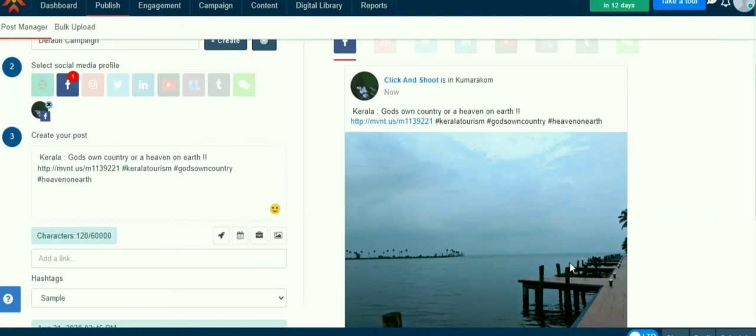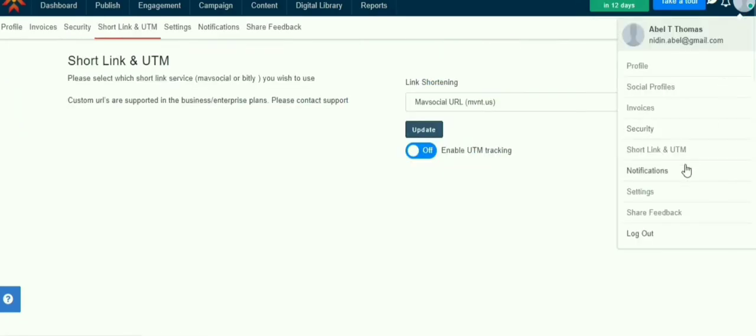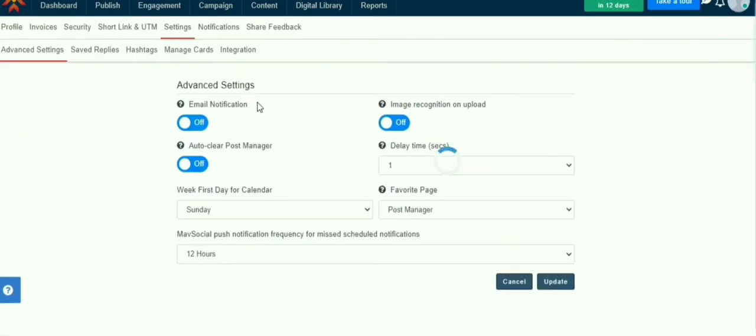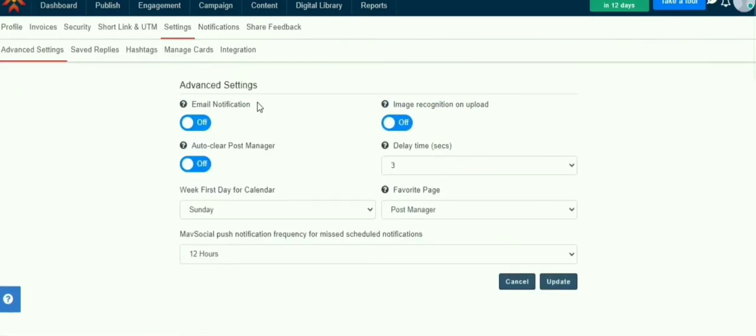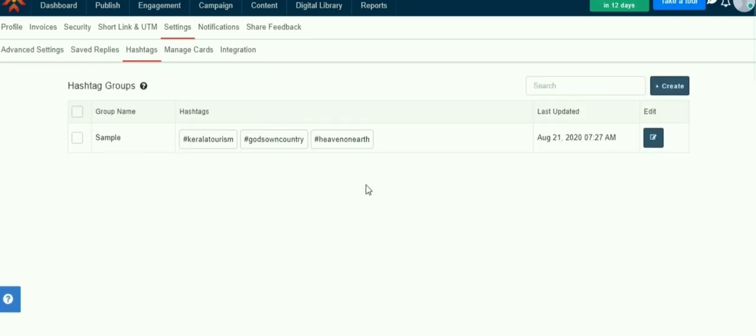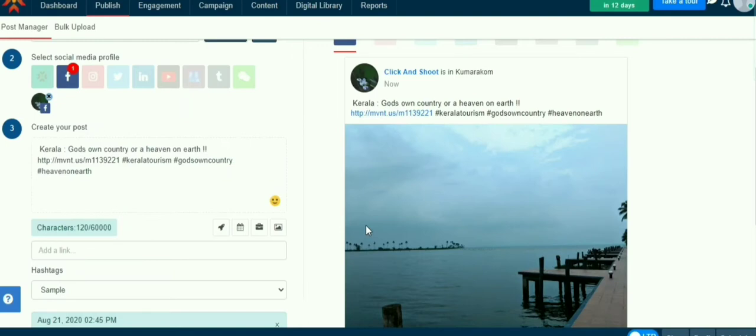We can create hashtags and save them for future use. Click schedule. It will show a pop-up on the top right corner that your Facebook post is scheduled.